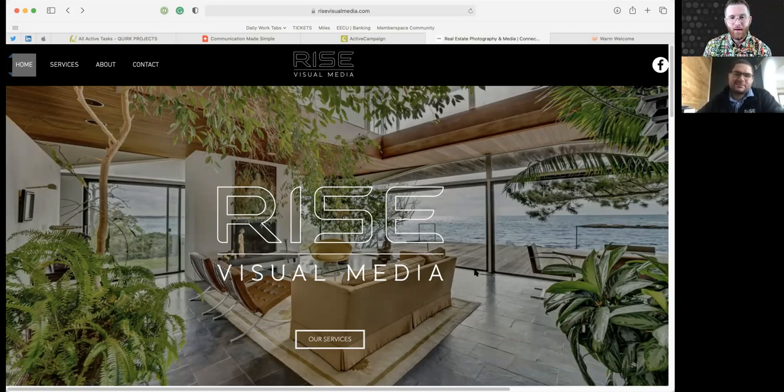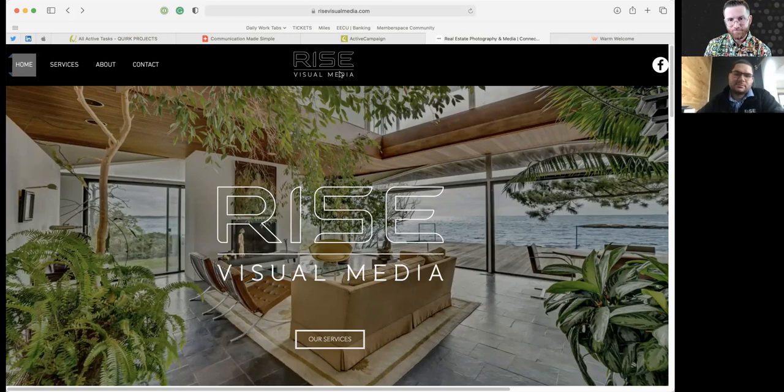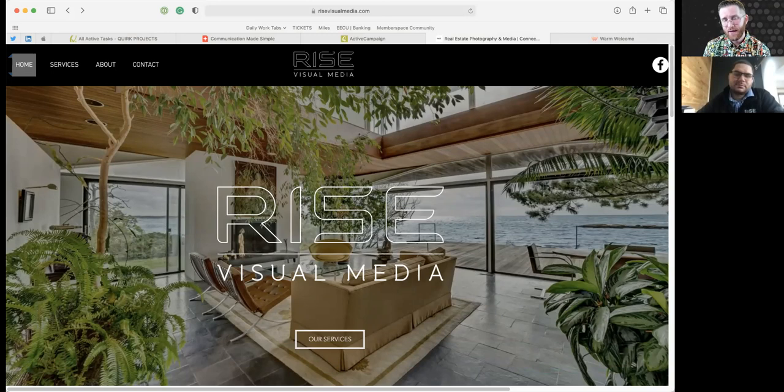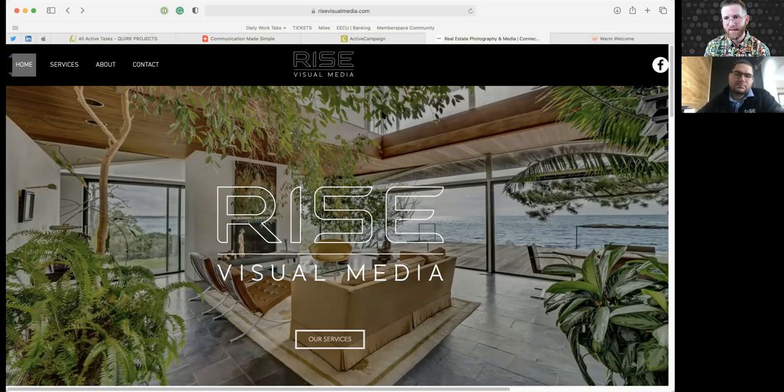So a couple of things I want to look at is when you land, great. We know Rise Visual Media. They know they're probably in the right spot. There's some philosophy stuff behind where you put the logo, but there's not really a whole lot that makes or breaks where you put it, as long as it's on there.